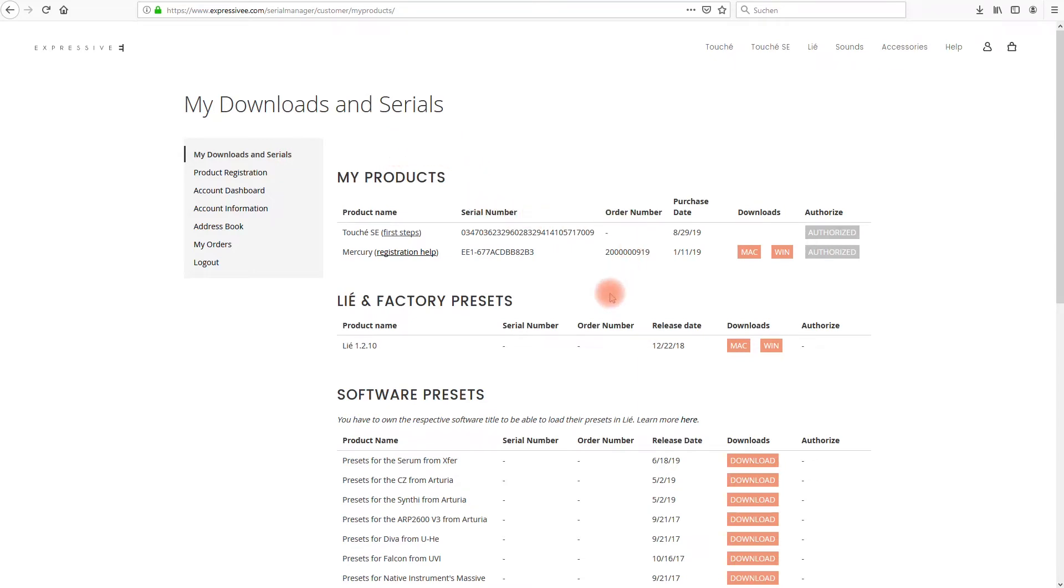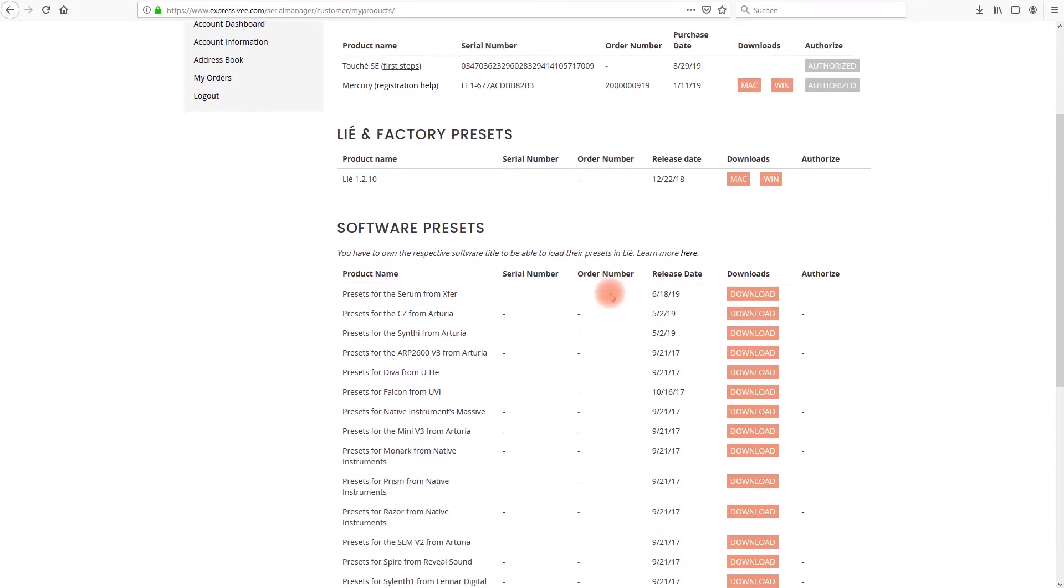Find the current version of Lié below the header Lié and factory presets. Click on the download button that suits the operating system. After the download has finished extract the zip file.